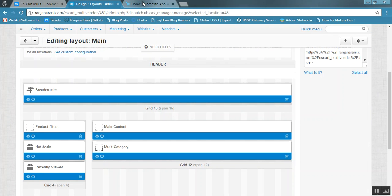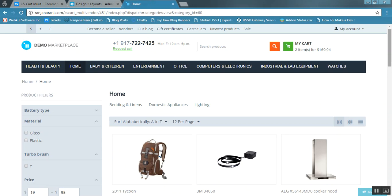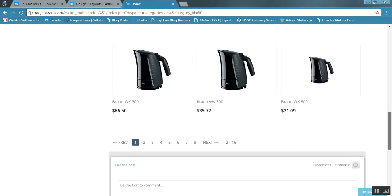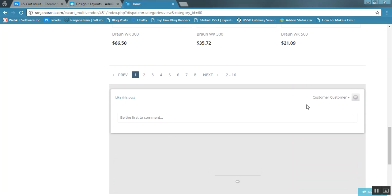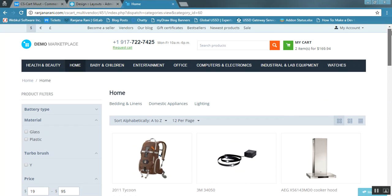Let us now check out the category page at the front end. This is the category page. As we added the Moot blog under the main content area, here you can see the blog has been added with a comment box, and your customers can easily comment in real time by posting their reviews.